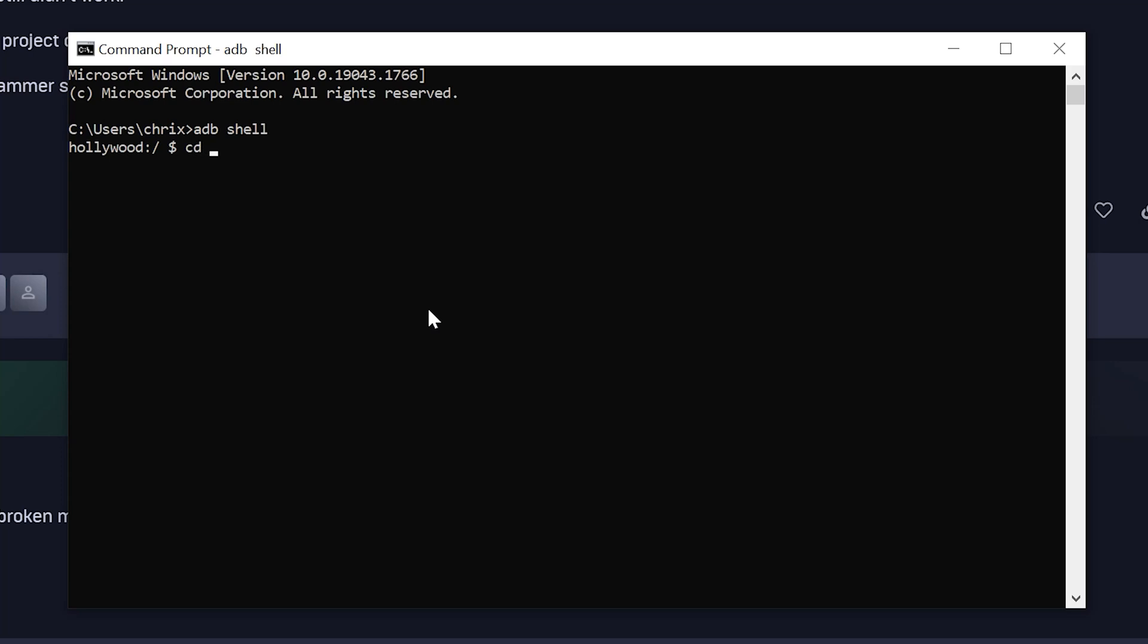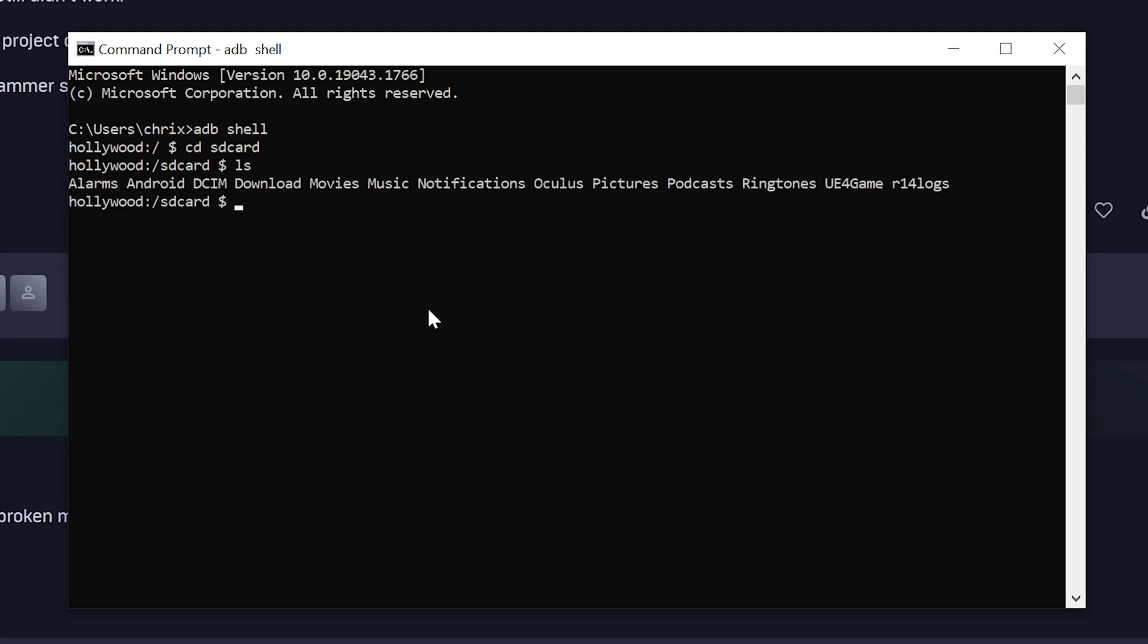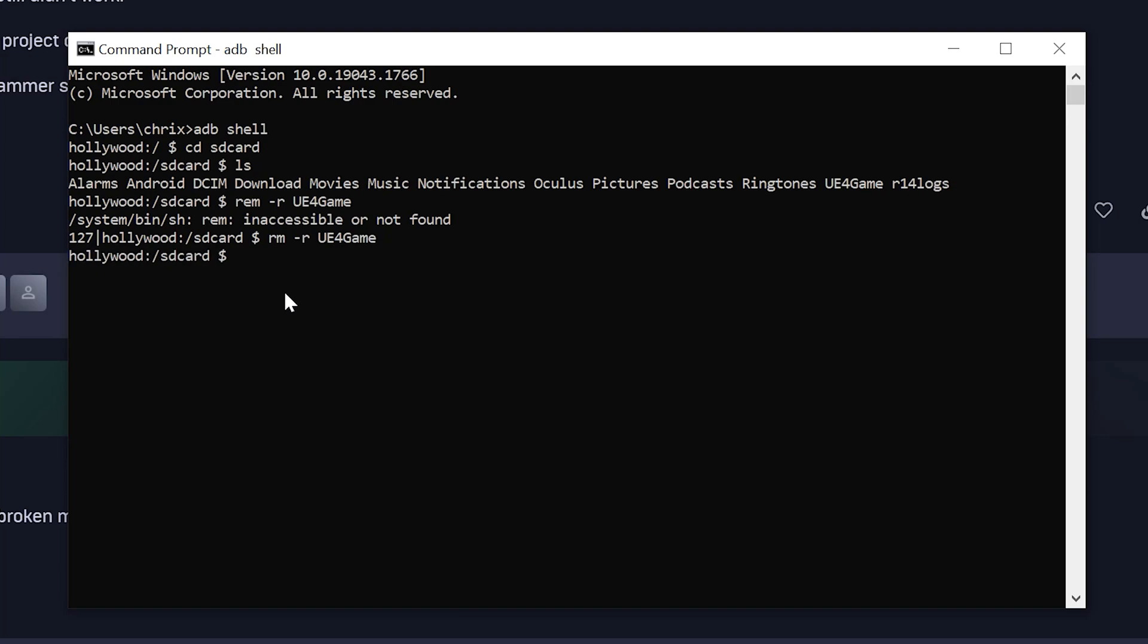Then you go to the SD card folder. If you do a list, you're gonna get the Unreal Engine 4 game folder. So basically you just want to remove that folder with rm, like that. There we go. And then you do an ls...